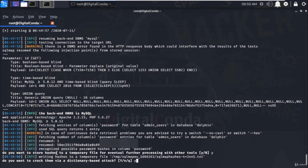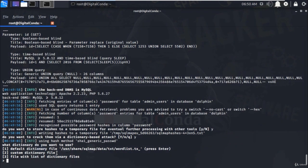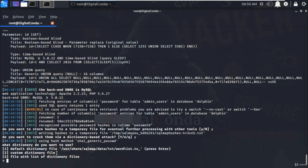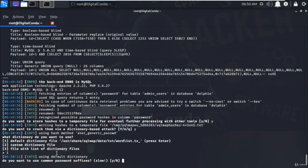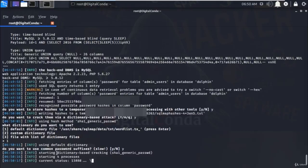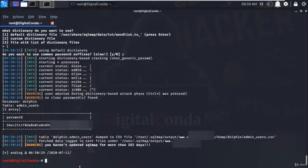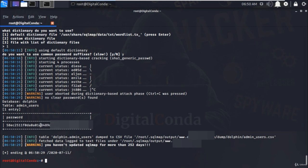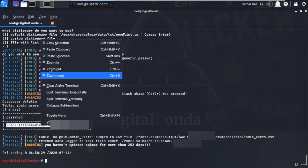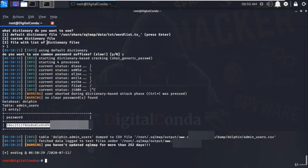Again it will give you different types of dictionary attacks and I'm going with the default one. If you have dictionary downloaded files you can choose second option and proceed. Now it is trying to crack the SHA1 encrypted password but it may take time so I'm going to cancel the process by typing control C and here we have the encrypted password but we have to decrypt it.